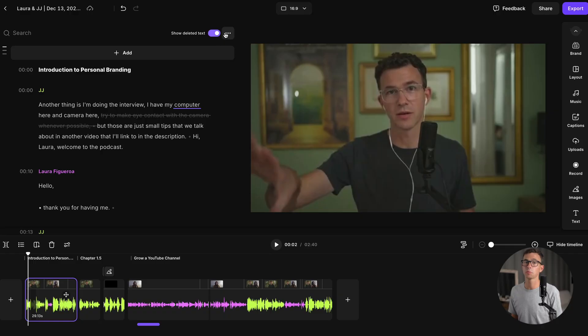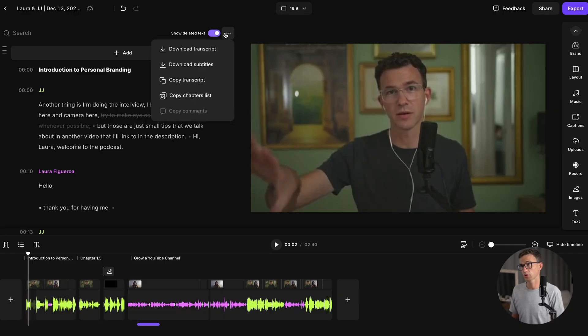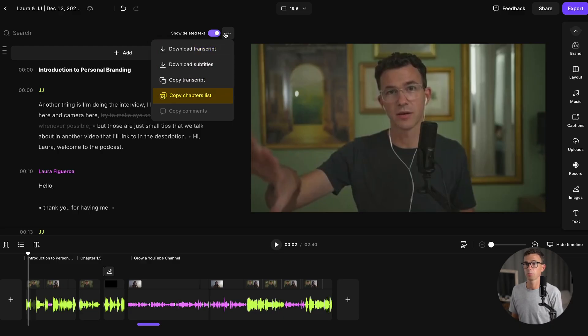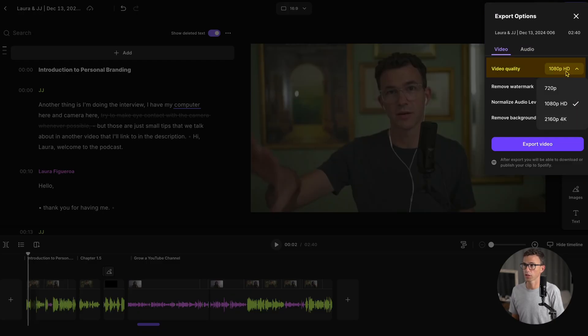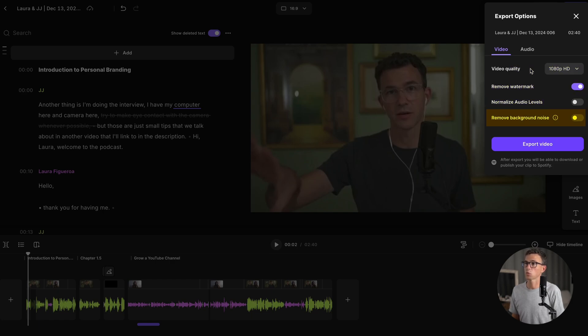It's always a good idea before exporting the video to double-check your work. I recommend watching the video from beginning to end, and if you're happy with it, now it's time to export. Before exporting though, let me point out one more thing — you have a few other options here. You can download the transcript, subtitles, copy the transcript, and copy the chapter list. You have the option to export the video or audio only. For the video, you'll select the video quality. You can remove the watermark, normalize the audio levels, and remove any background noise. Then click export video.